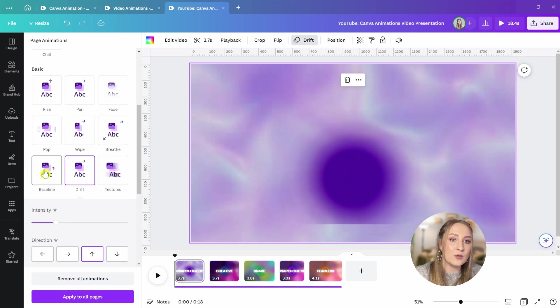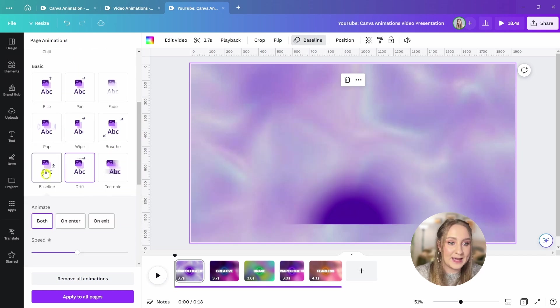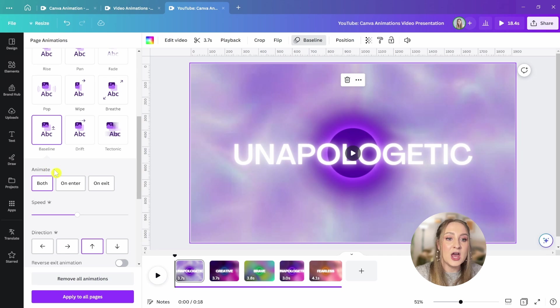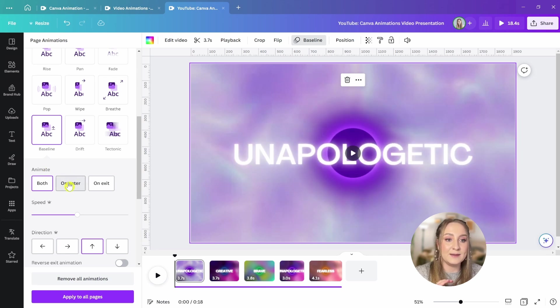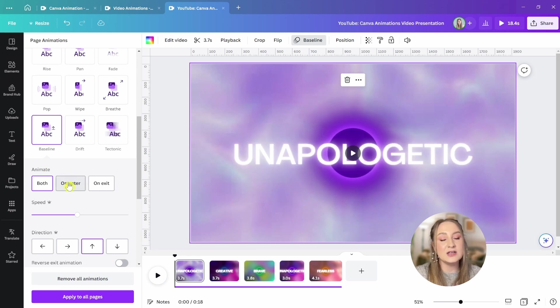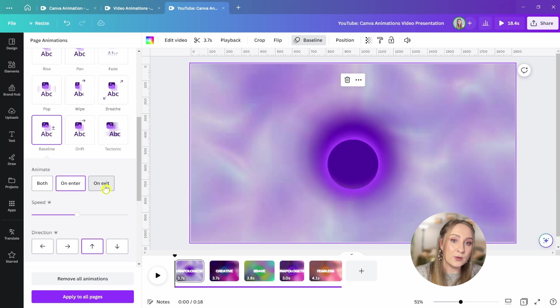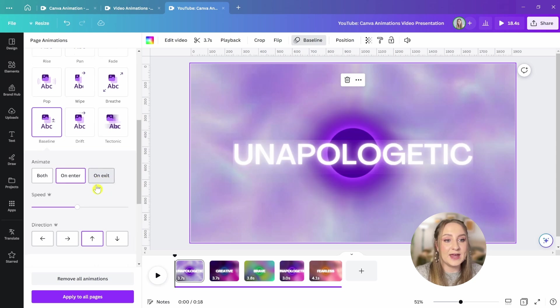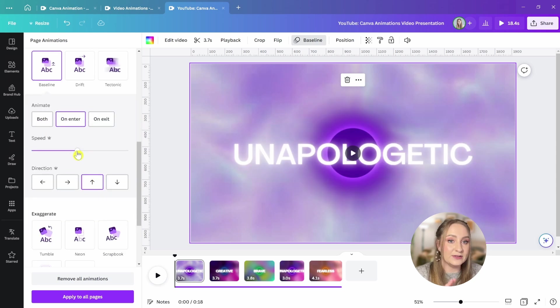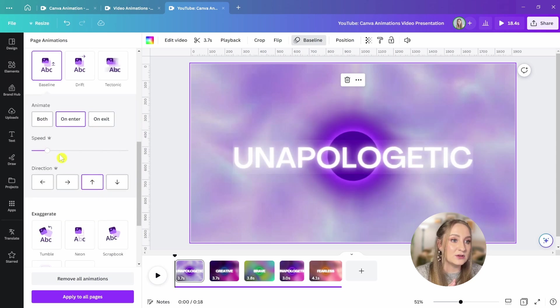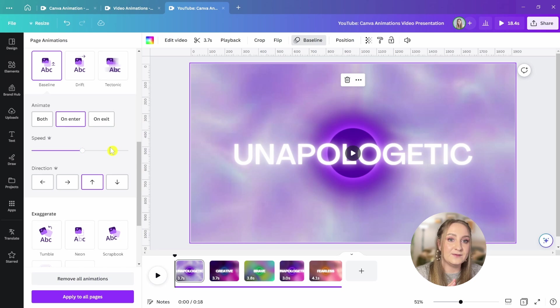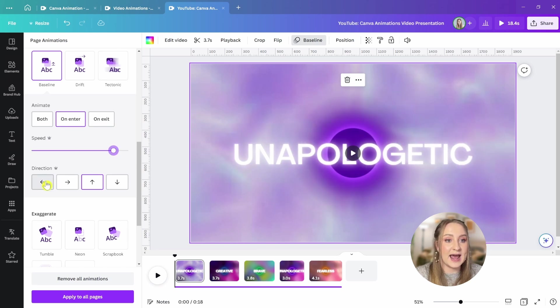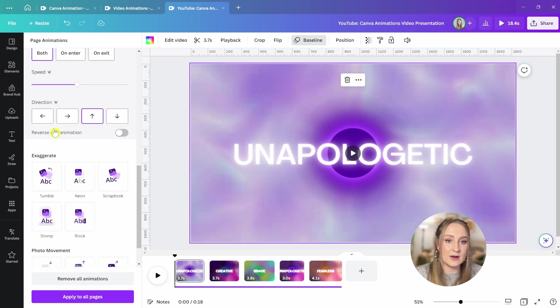For example, if you go to baseline right here, you can choose whether you want that animation to happen on exit, on enter, or on both. Then, of course, we've got the speed. You can make it happen faster or slower, and you've got the direction as before as well.